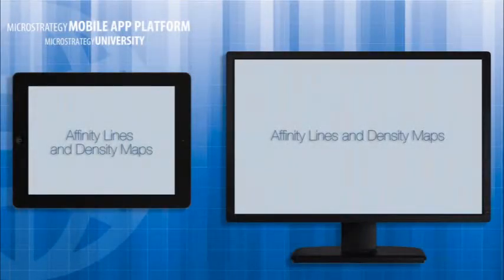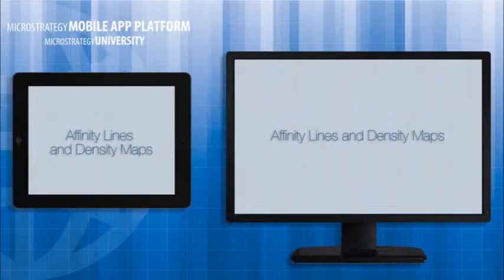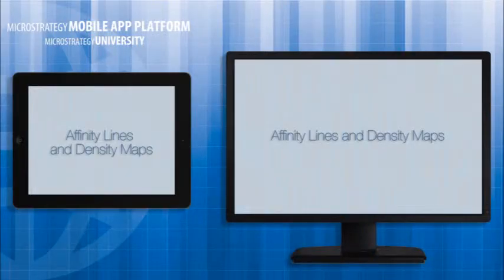Hi and welcome to MicroStrategy's Mobile App Developer Academy. This course is entitled Affinity Lines and Density Maps.